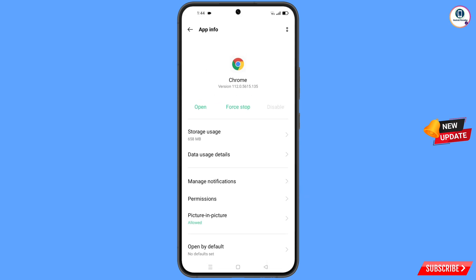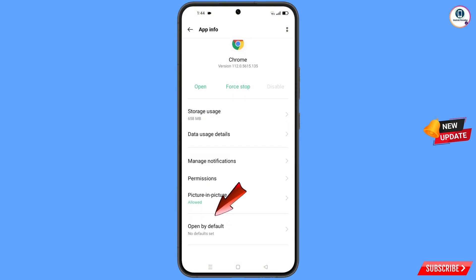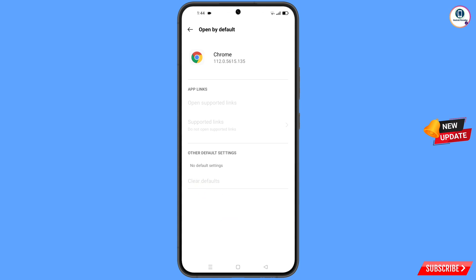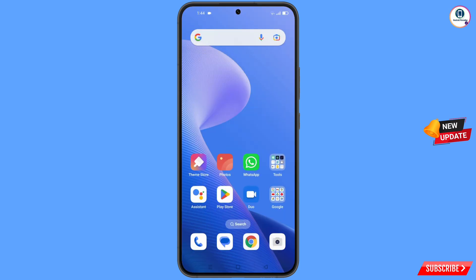Now go back, and here you will see the last option — open by default — tap on it. You will find the last option: clear default. Tap on it, and then minimize this one.